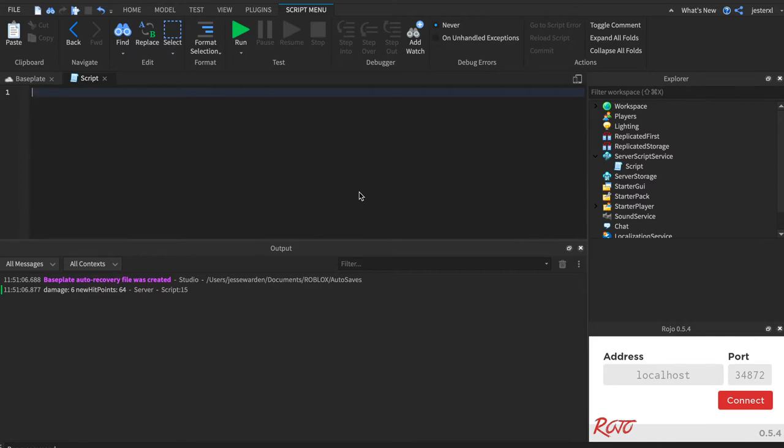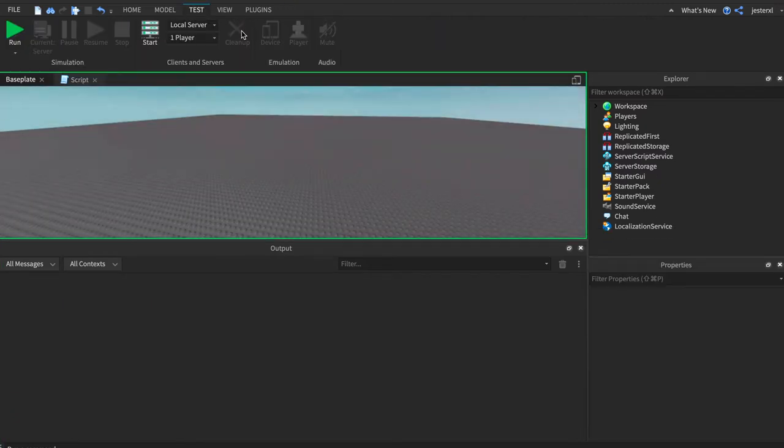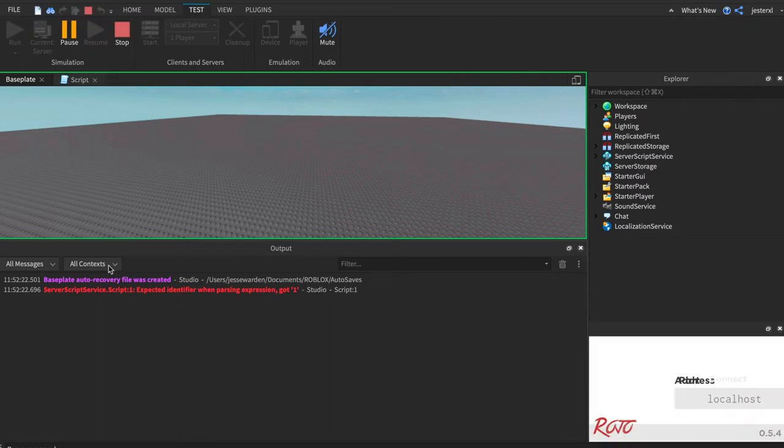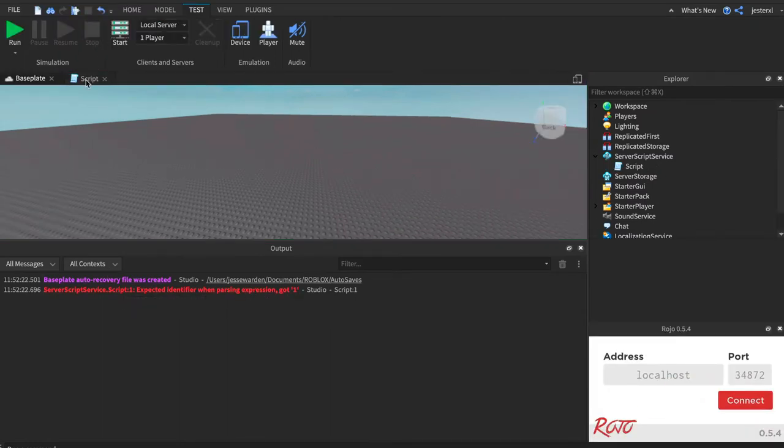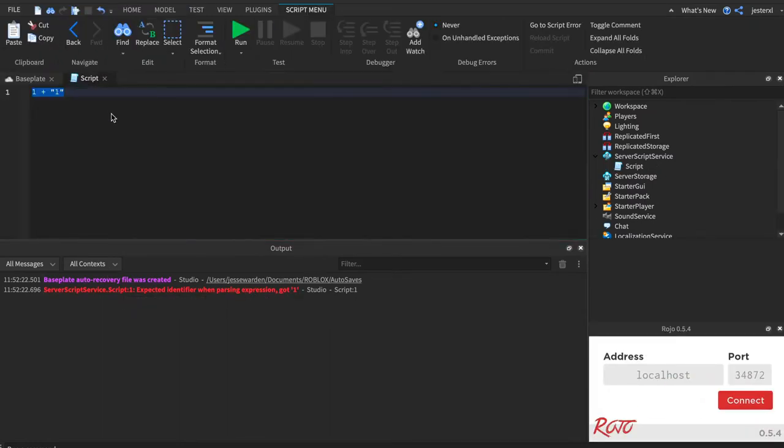Although you might do things like this by accident and you'll get an error where you can't add a string to a number, most of the times that this kind of error happens is inside of a function where your types get messed up, where you're adding the wrong things or something's nil and you didn't mean it to.